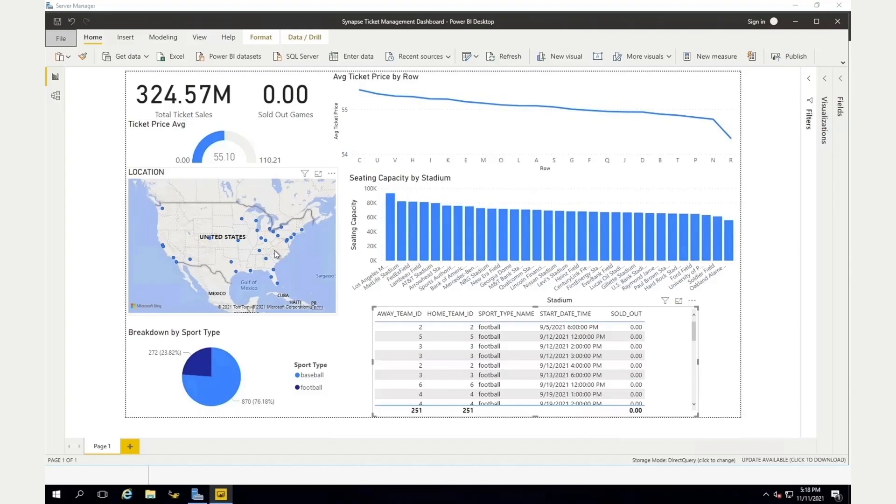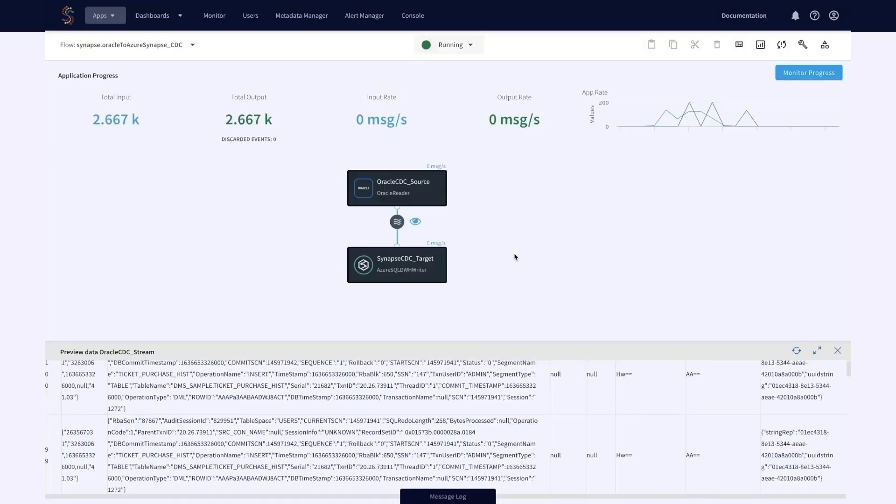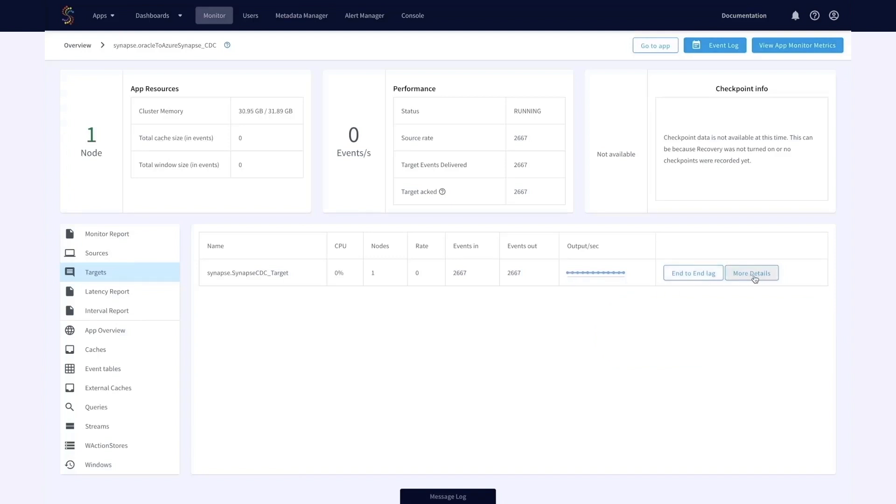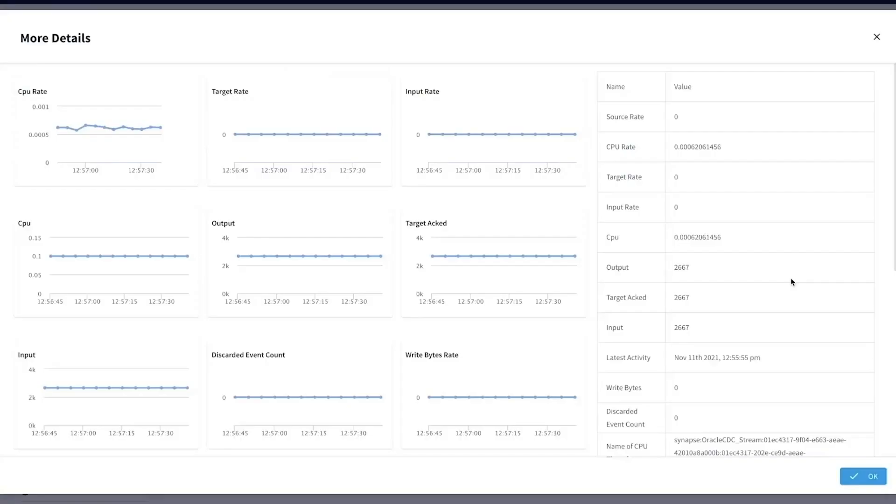Back within Striim, you can also monitor these applications to ensure that your data lands smoothly on the target. Unfortunately, we don't have time today to show other pieces of the Striim platform, but you can also create users, configure alerts, and there is even a command line interface to create a more programmatic approach around these data pipelines.